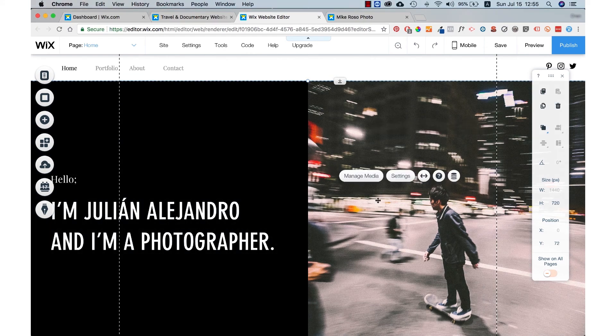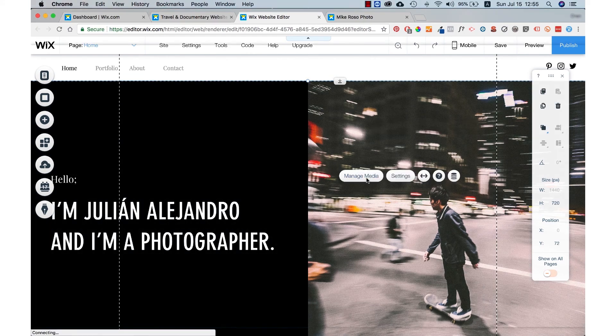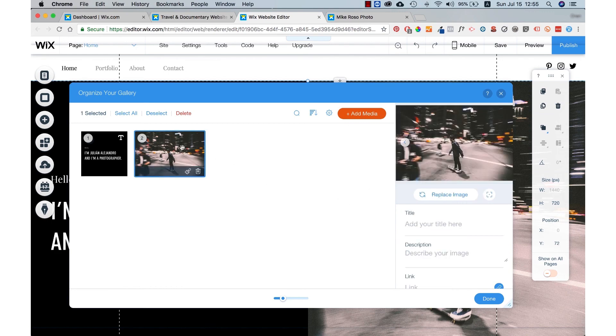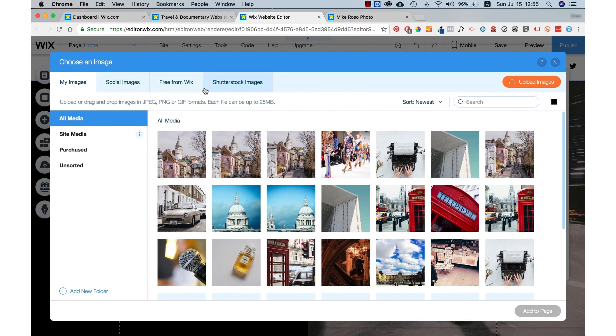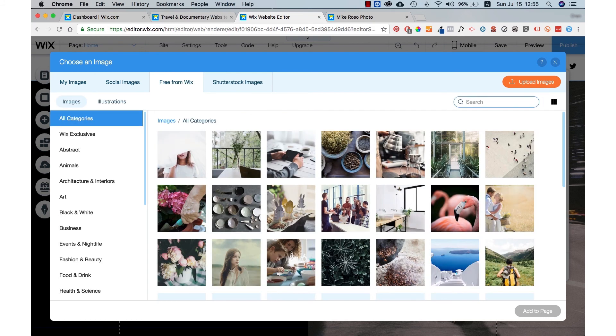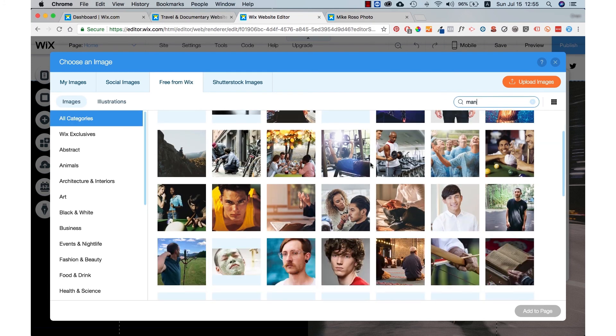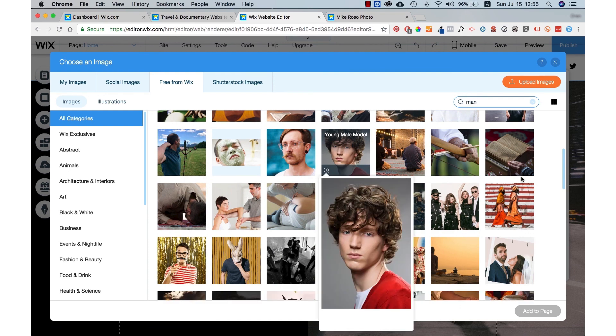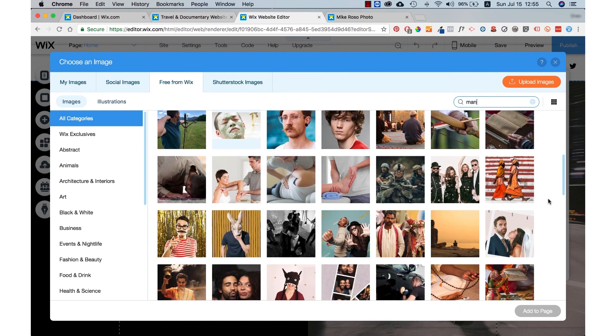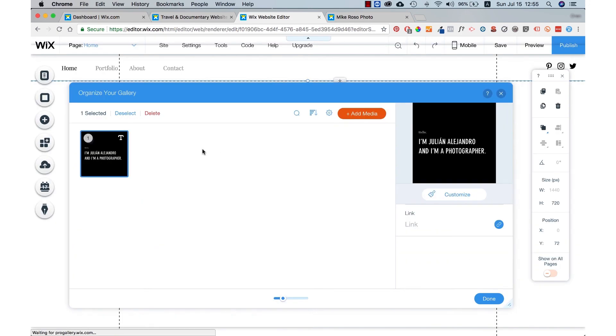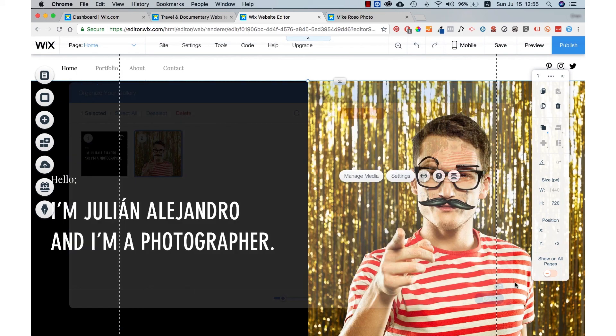So let's start with the main picture. Press on manage media. I want to change this picture. So I'm going to press on it and choose a replacement image. I can upload my own image or I can use one of Wix free stock images. As you can see, there are many stock photos I can choose from. I'll choose this image and then just press done.